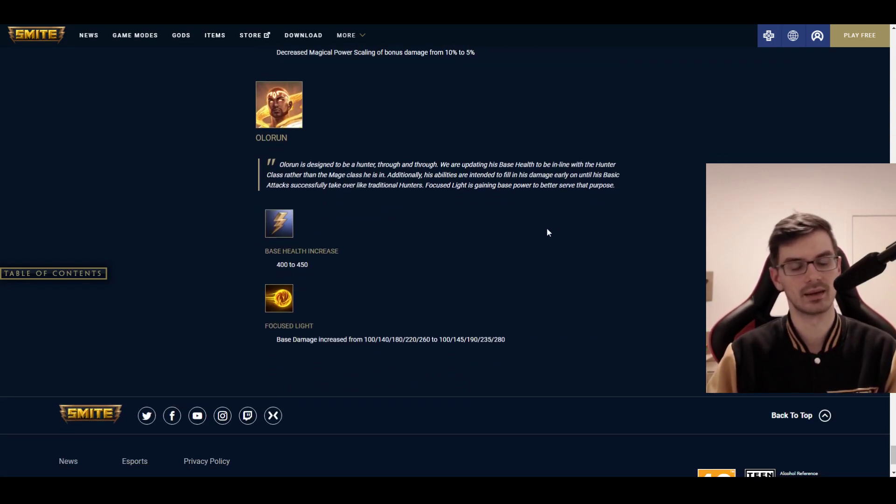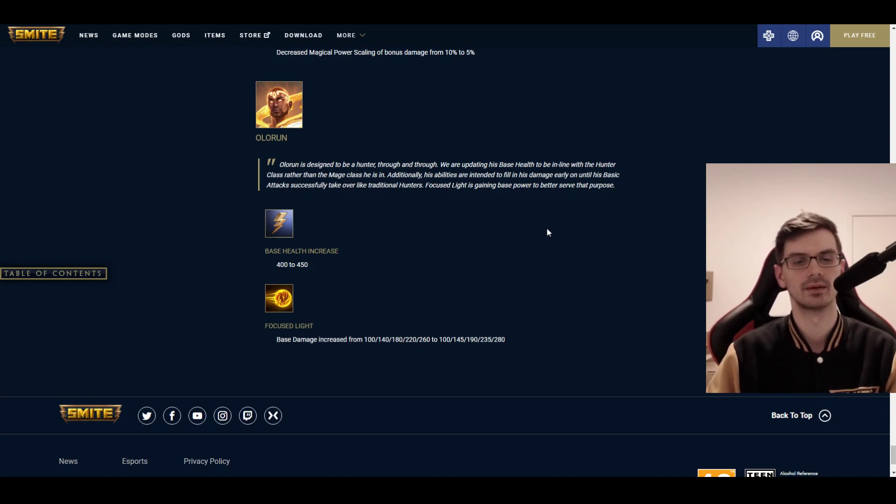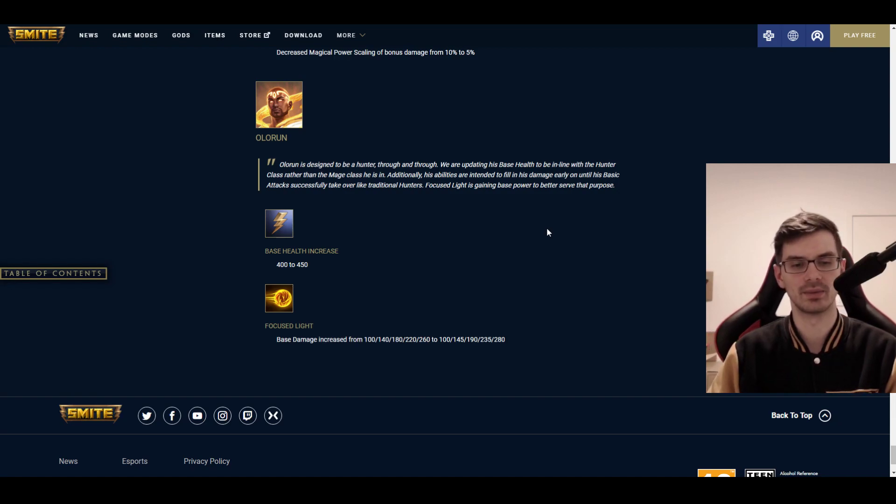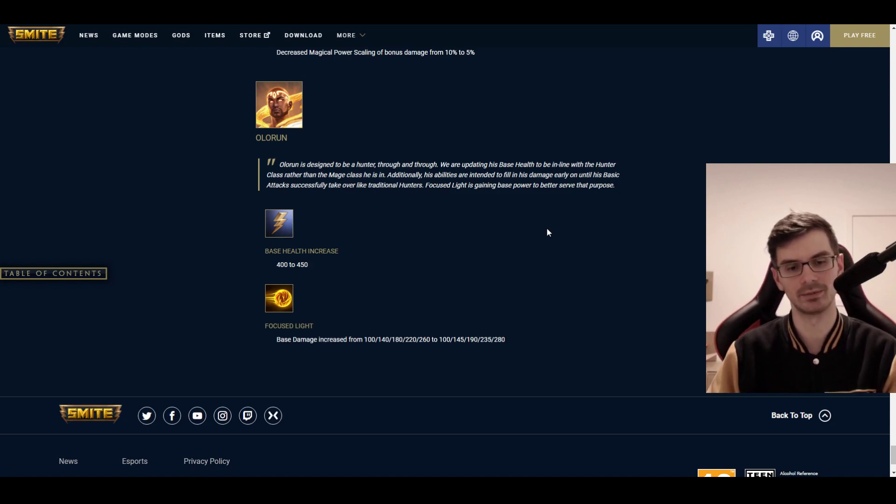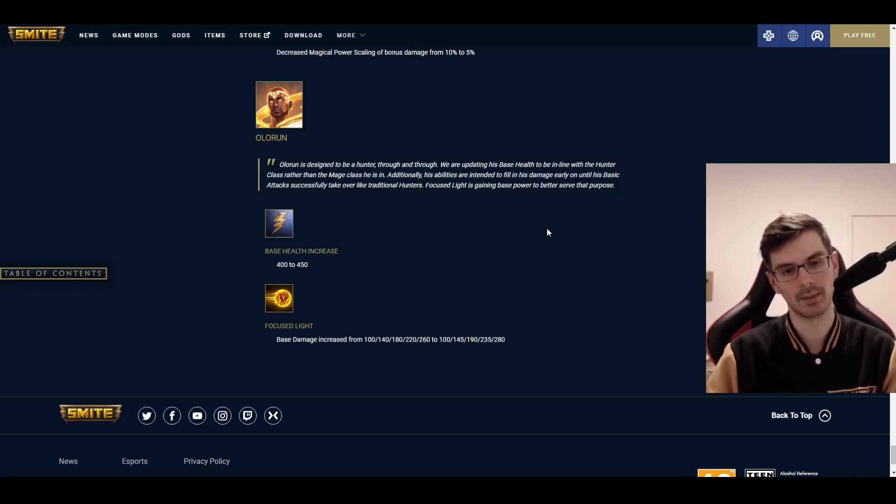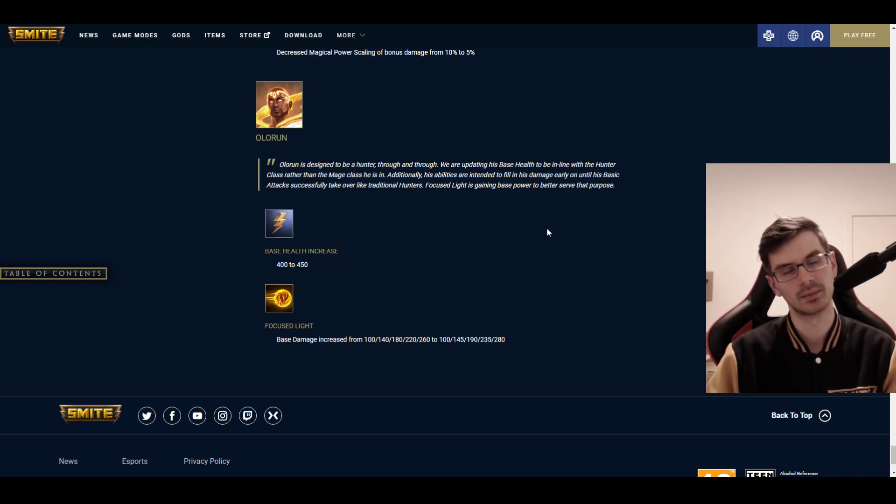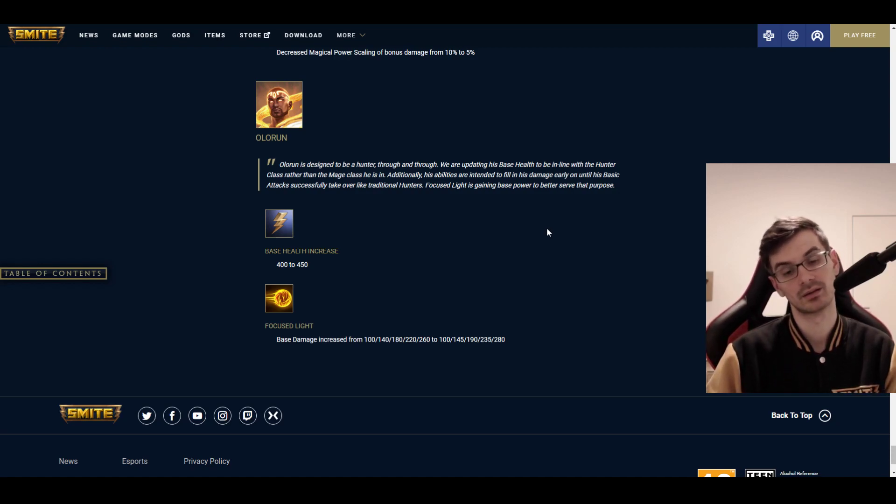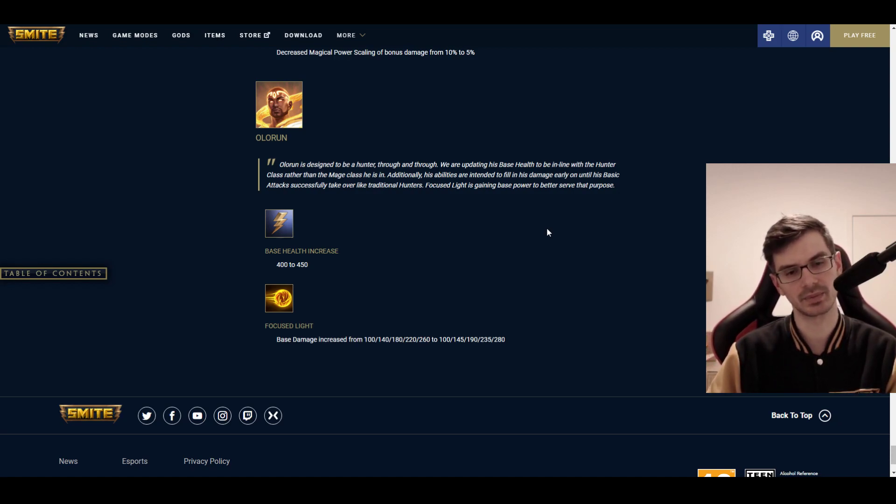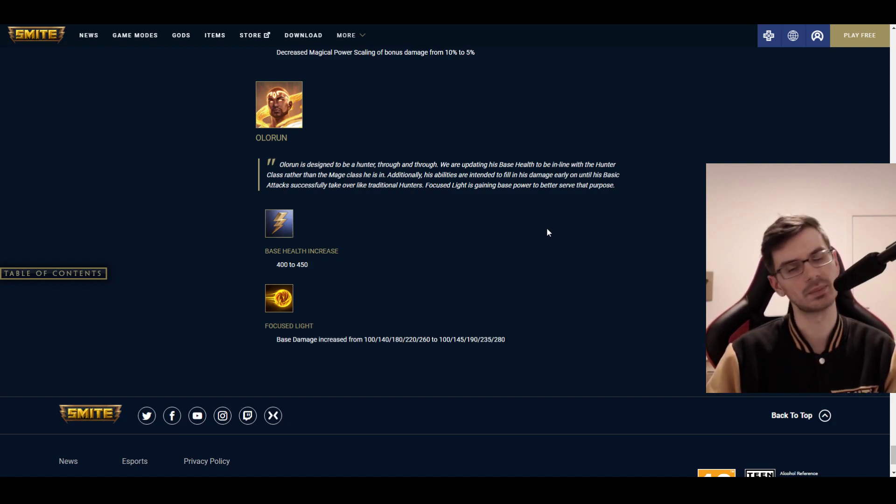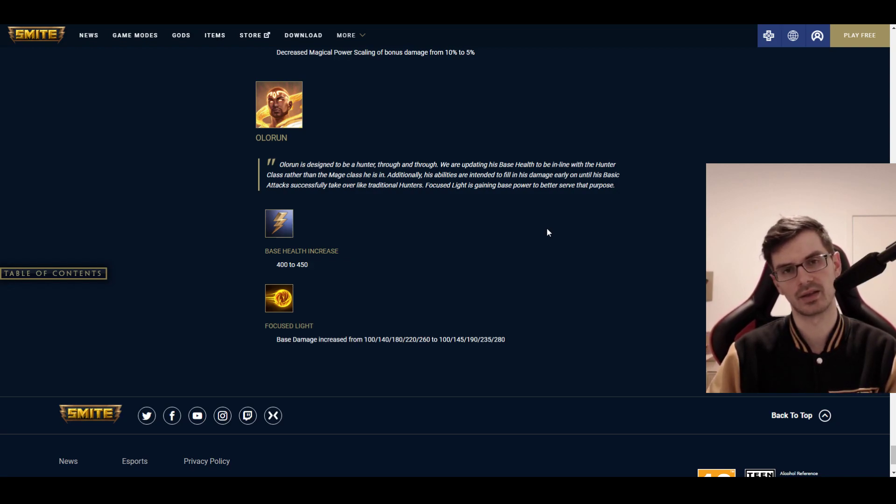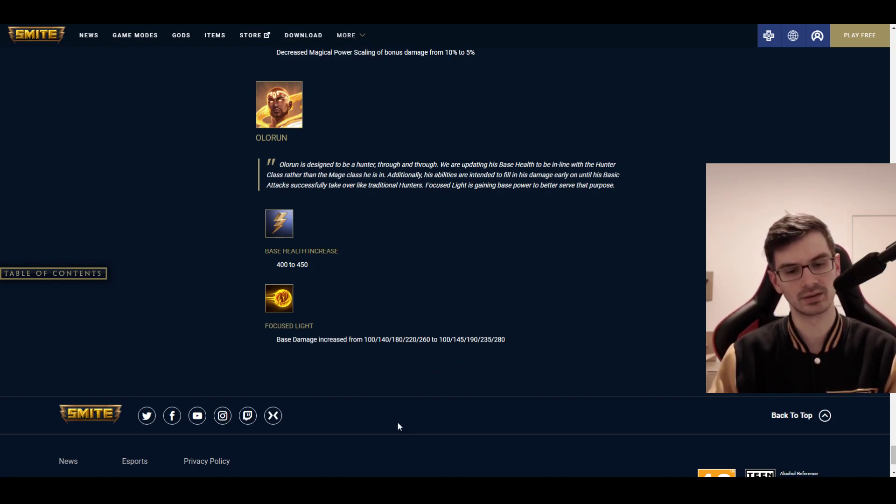With Janus, he has so much damage in this one ability because his kit otherwise is very focused on utility. So, I think it always makes a massive change, a massive impact when this ability is buffed. And I'm concerned. I'm not happy with this. Because it means you can spam this more in a teamfight, and it's gonna be more impacted by things like Chronos Pendant, and I want none of that. Jormungandr. Again, I already described this. It's basically just an adjustment where the scaling is now fixed. Olorun is designed to be a hunter through and through, but right now he still has some mage stats, mainly the health, and that's why the base health is increased from 400 to 450. And the Focused Light damage, base damage has increased from 100 to 260, to 100 and 280, meaning a little bit more early clear and a little bit more threat through the potential crit as well.